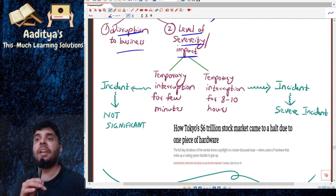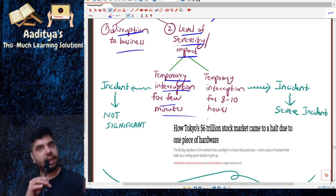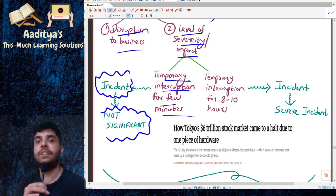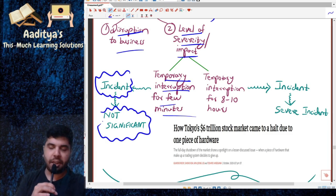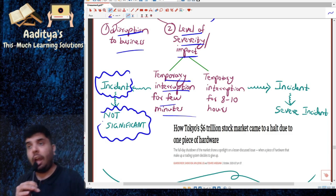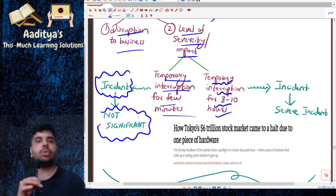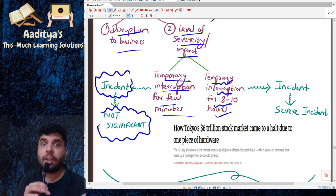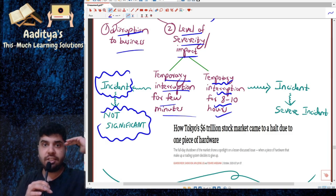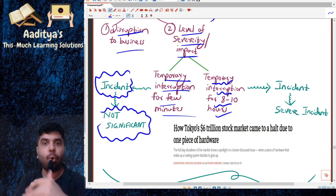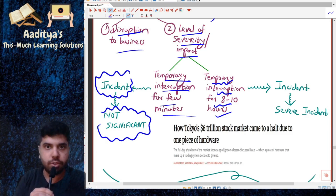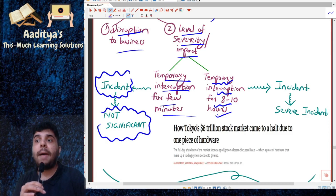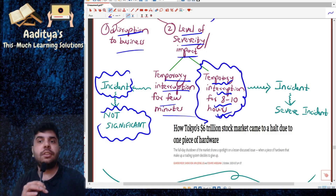There can be a temporary interruption for a few minutes — it is also an incident, but it is not so significant. A temporary interruption for eight to ten hours is a severe incident. Large organizations cannot afford a downtime of eight to ten hours. The impact is very severe in that case.